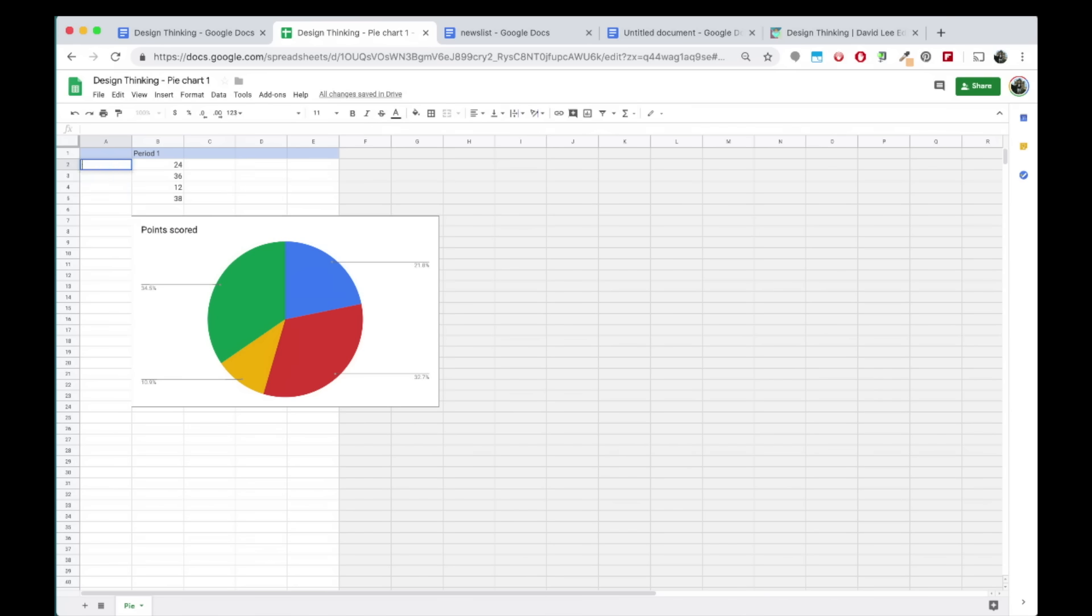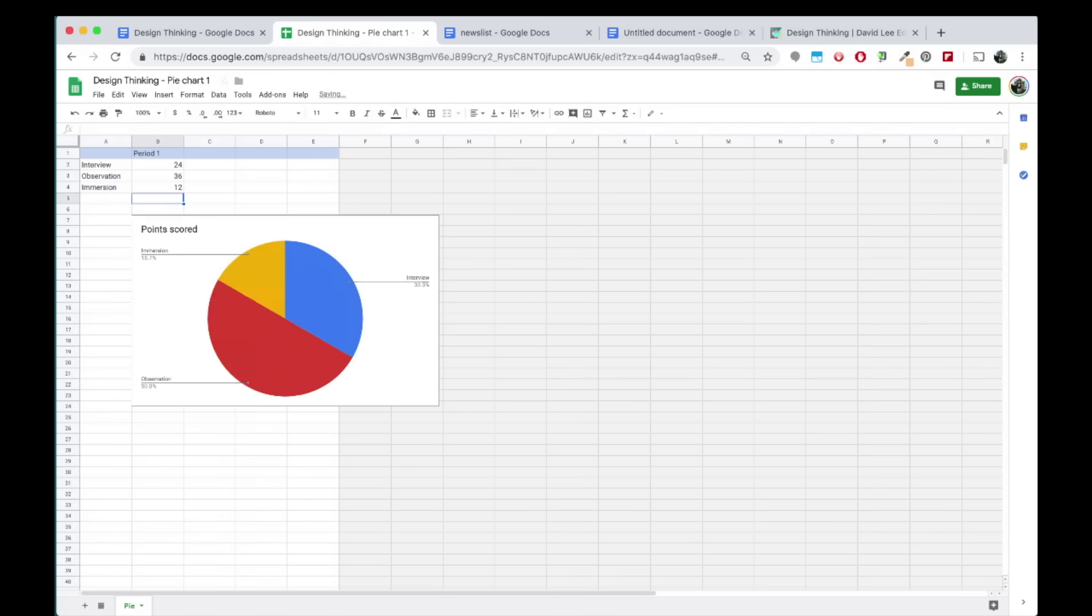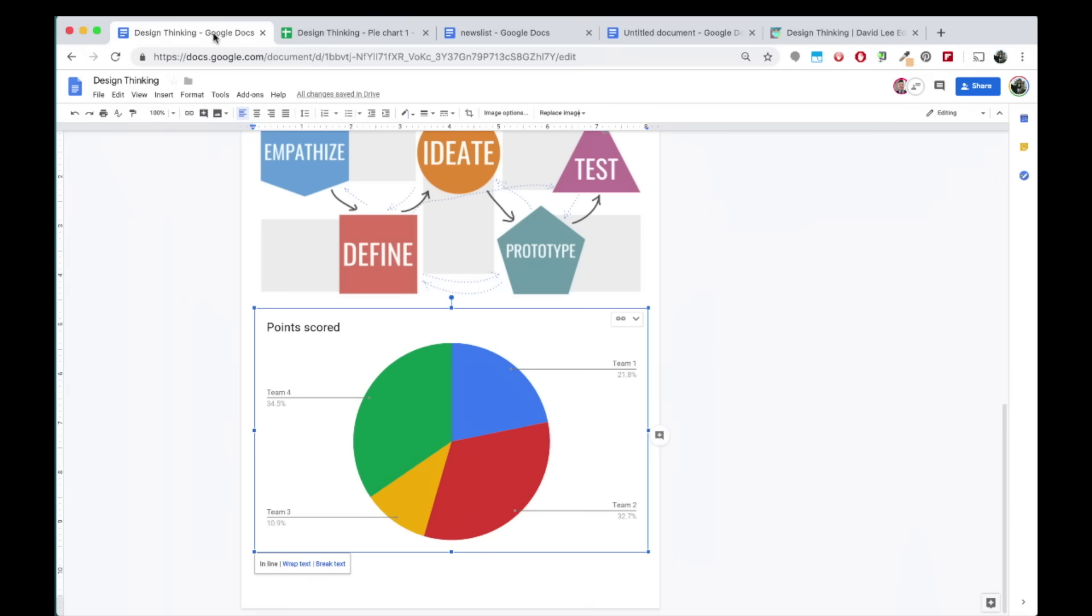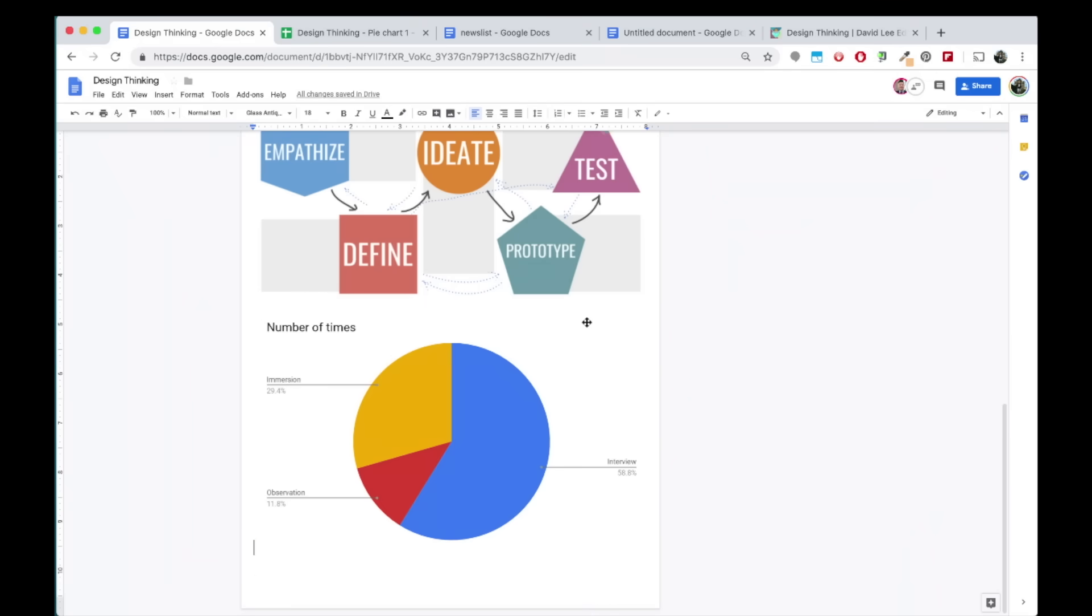You will be taken to a new sheet where you can alter your data. Go back to the doc and click on the Update button. Your chart will change to depict your new data.